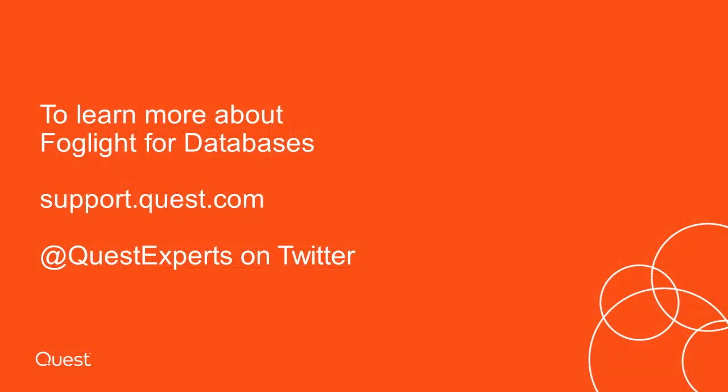To learn more about Foglight for databases, visit support.quest.com. For quick support questions, follow us on Twitter at QuestExperts.